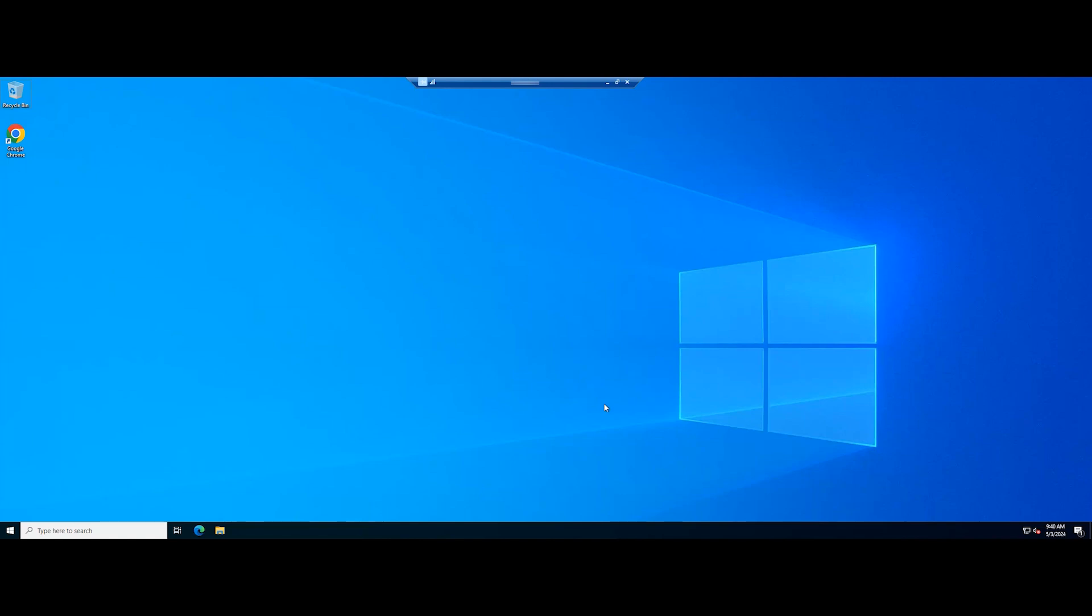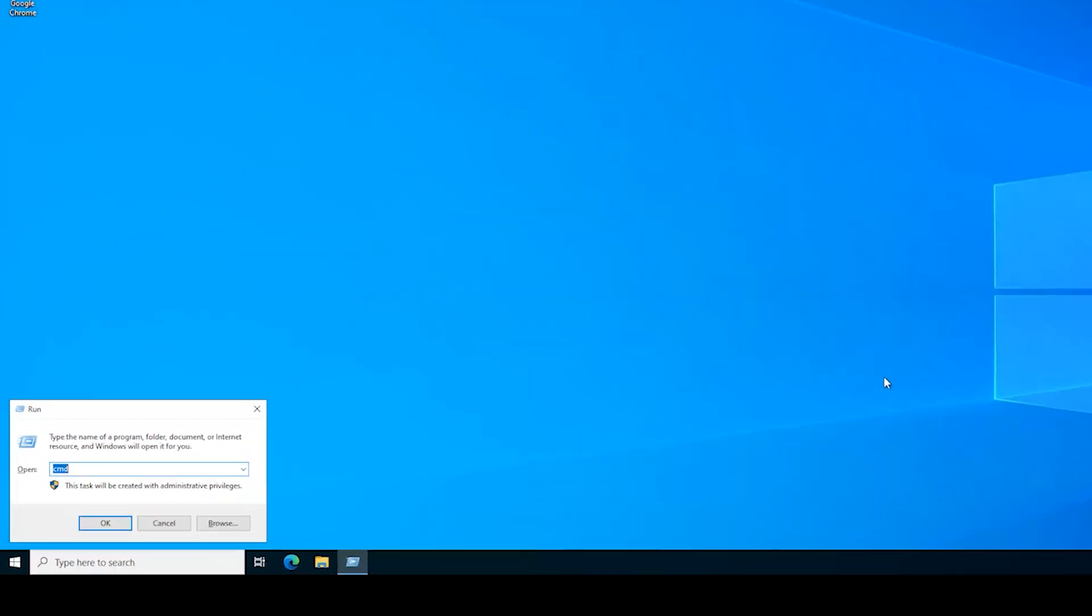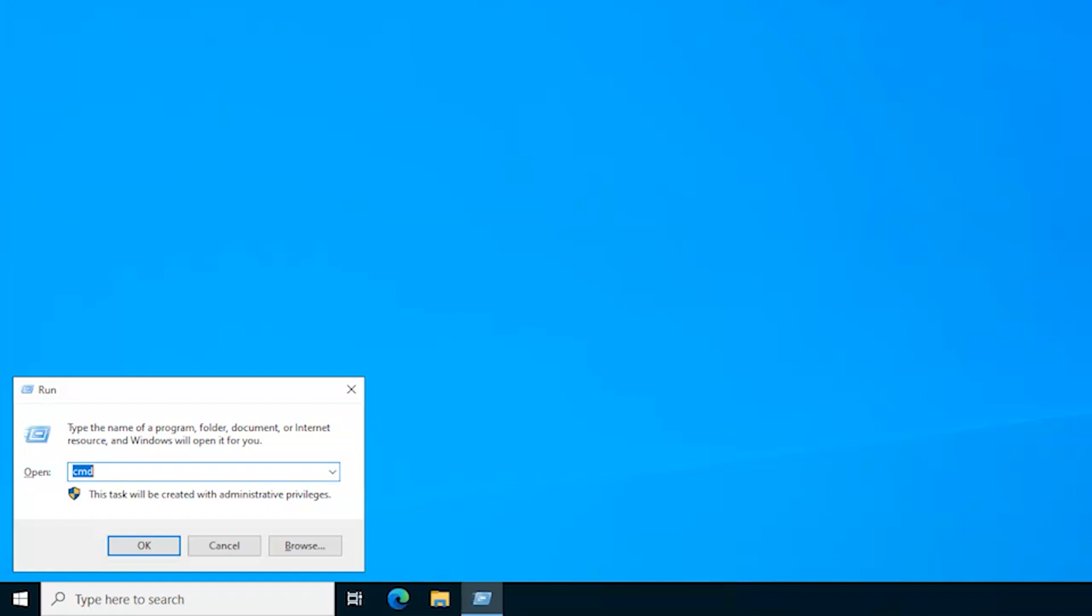Open the Group Policy utility by pressing the Windows button and R key. Type the following command.